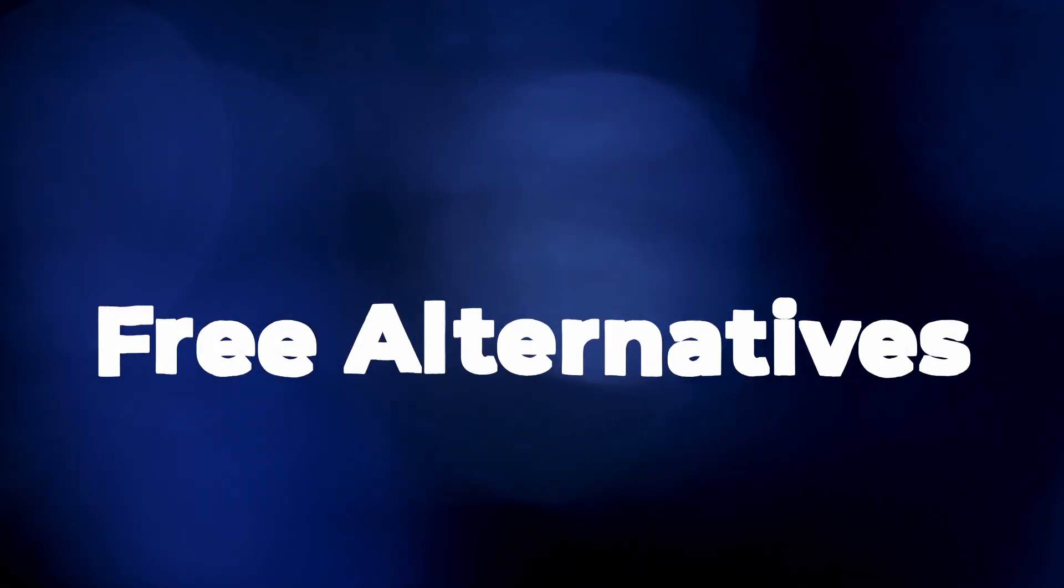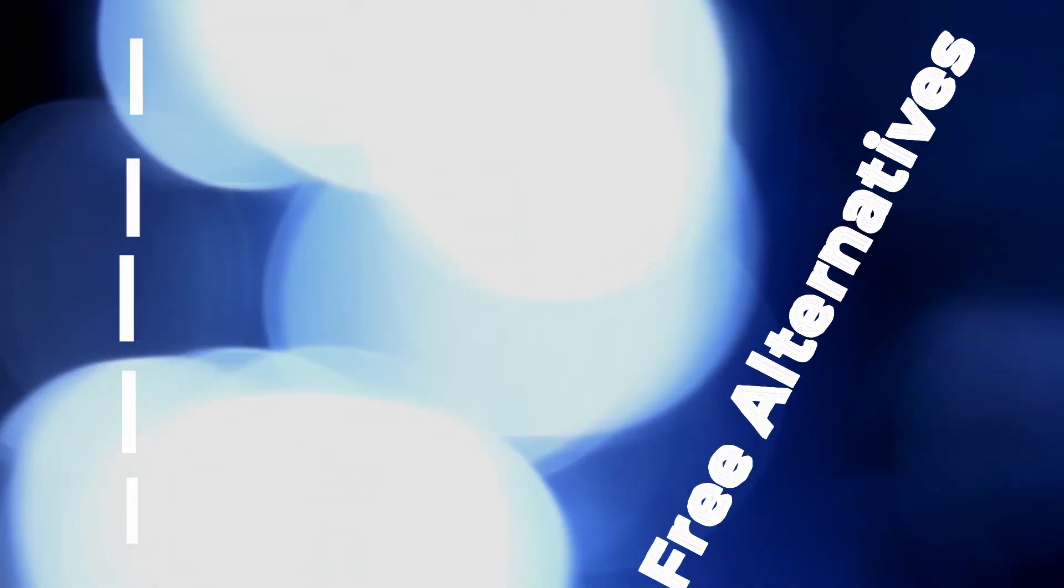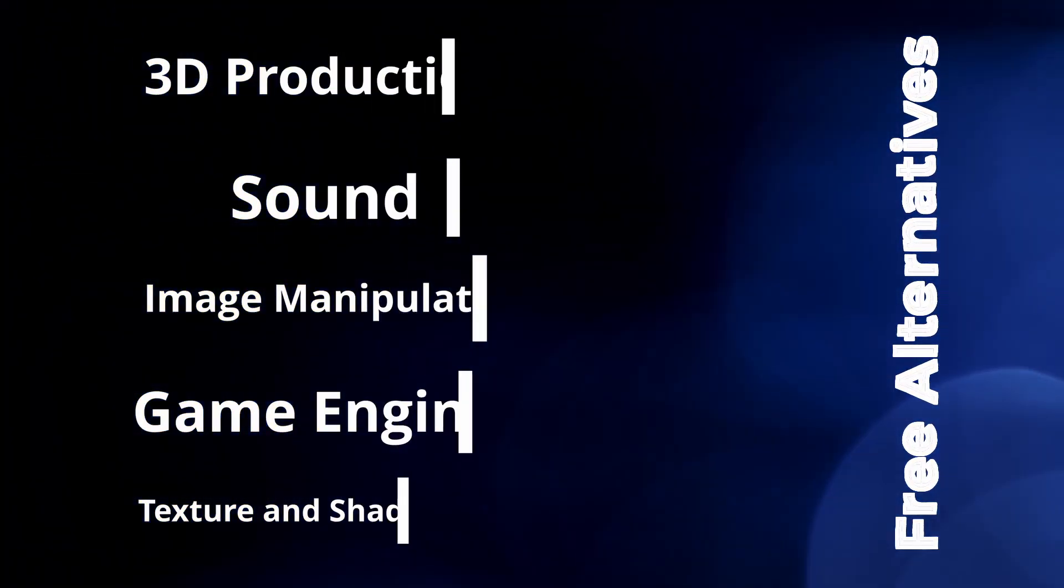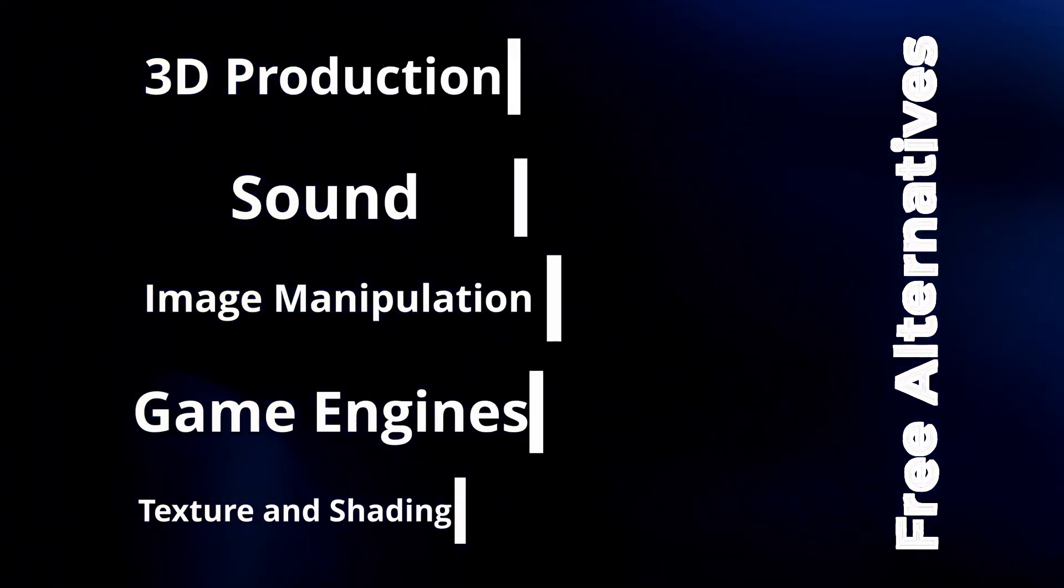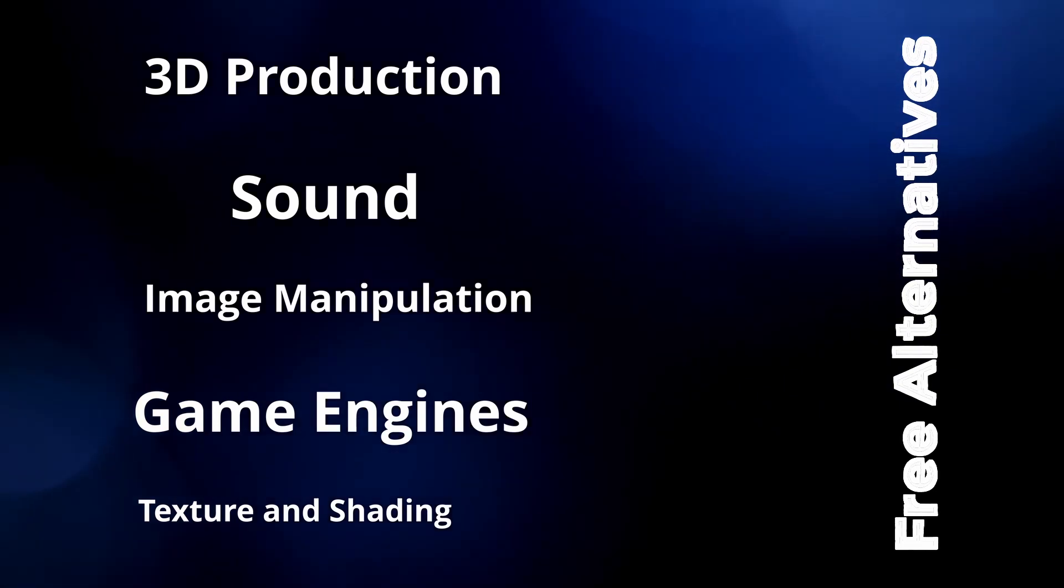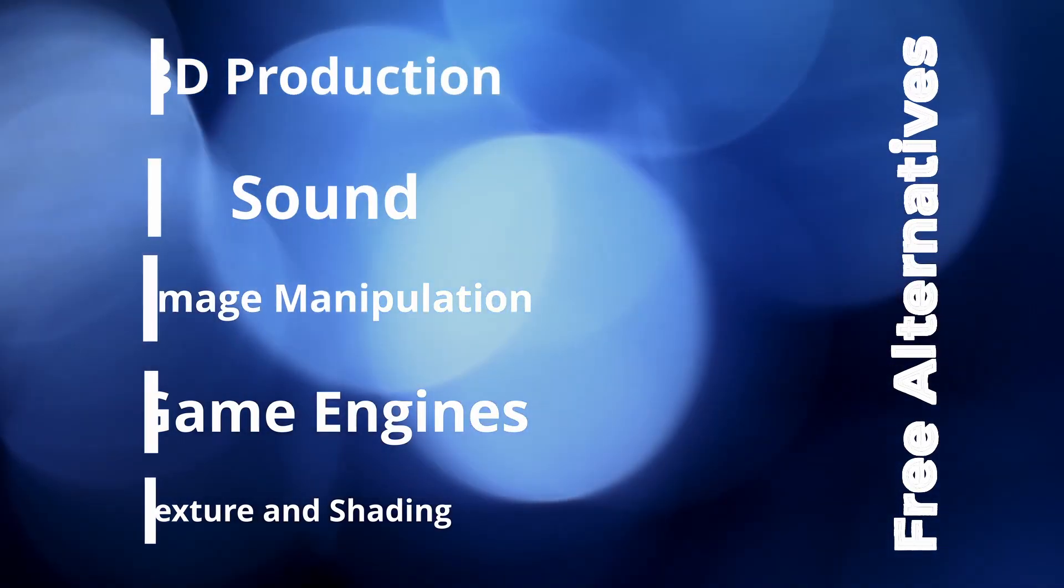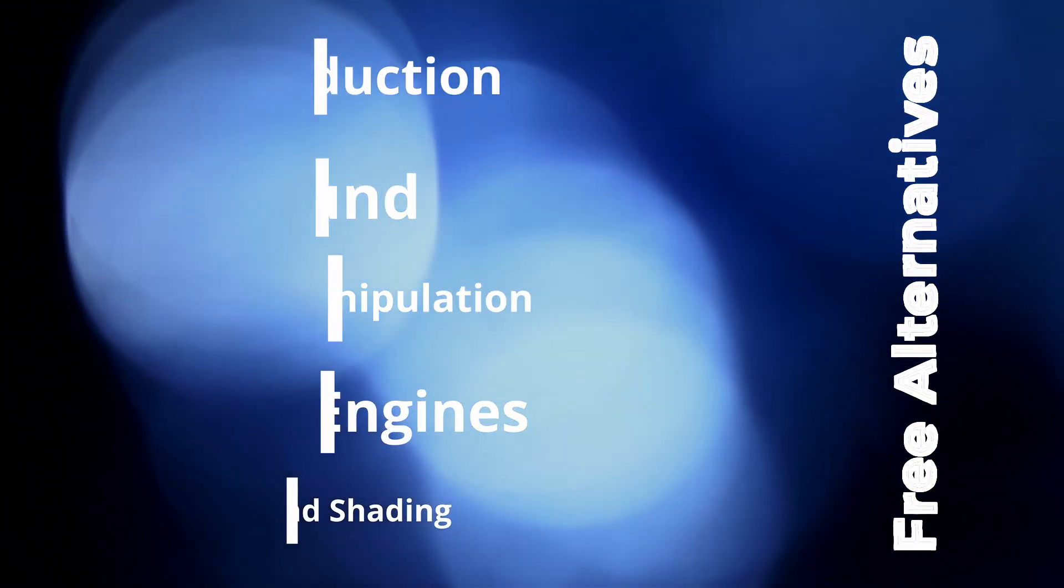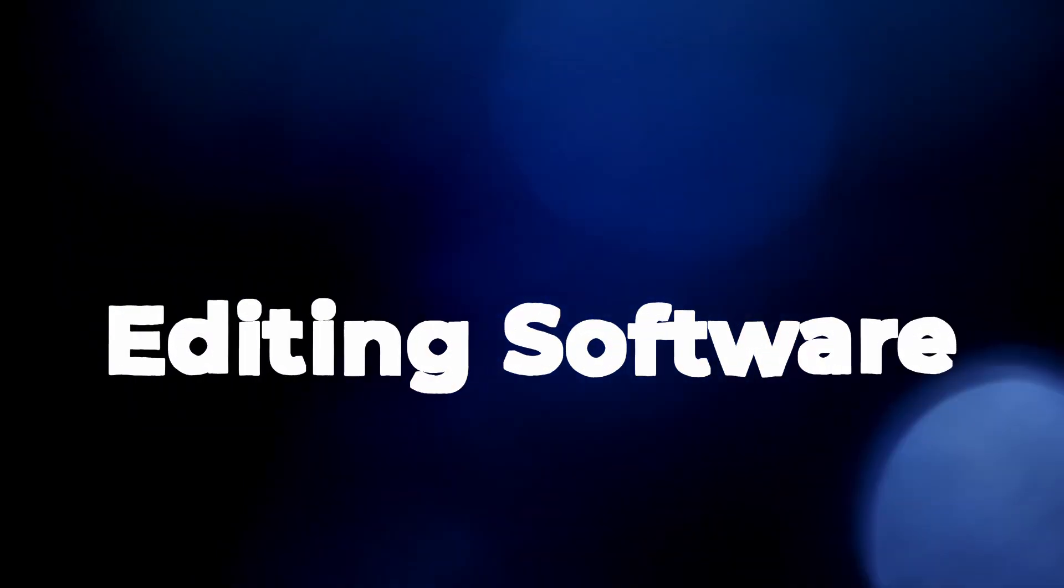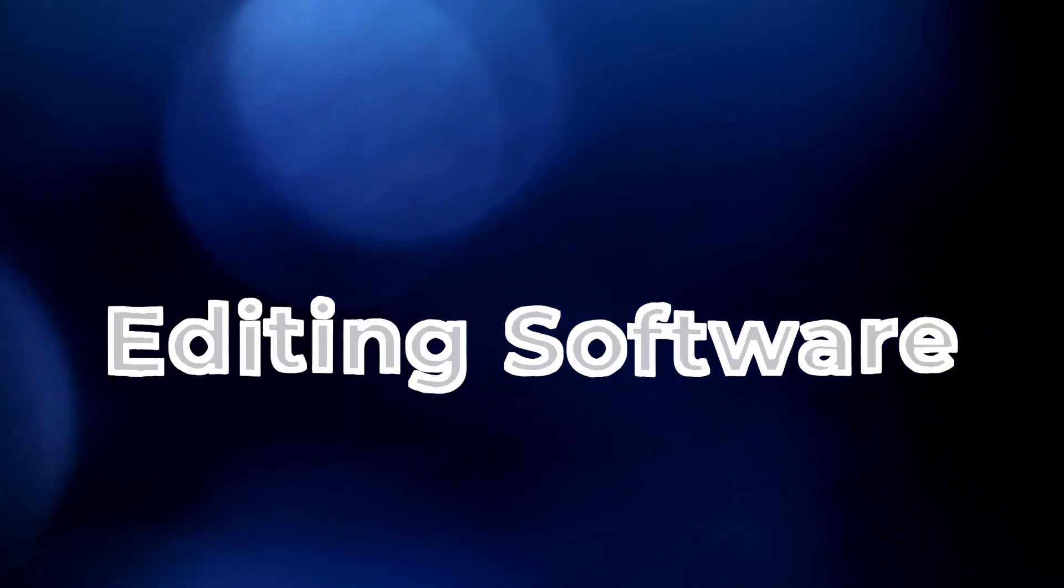We are going to look at three alternatives for 3D production, sound, image manipulation, game engines, texturing, and if you are making any sort of showcase, you need a video editing software. So with that out of the way, let's begin.